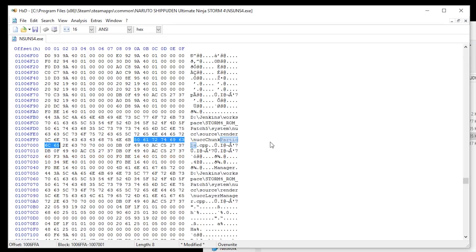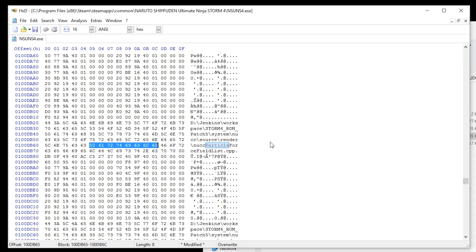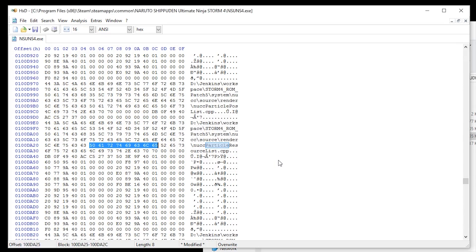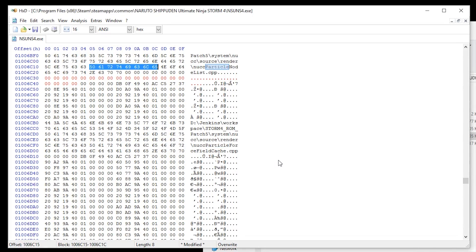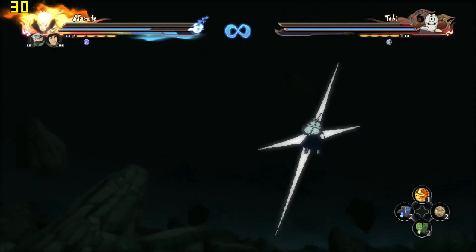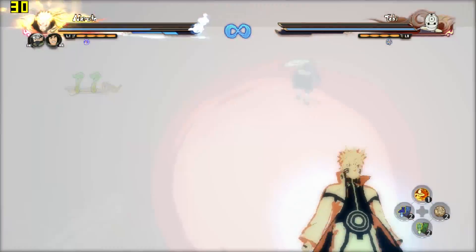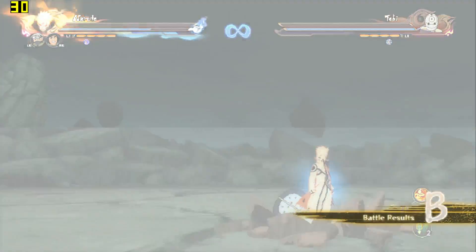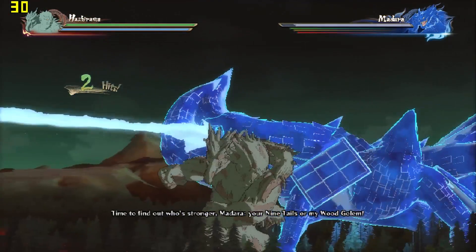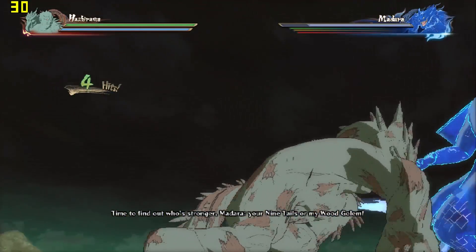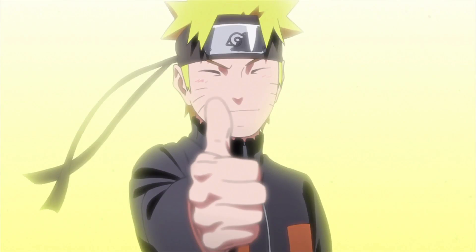For now, with some surgical executable edits you can get this game working on your low-end computer. This is the LowSpecGamer, where we are not afraid of cutting pieces out of a game's code or using a lower resolution. Forget about shadows and fancy ninjutsu effects, because we are making this game run. Believe it. I am sorry, I really had to.